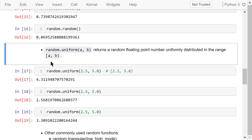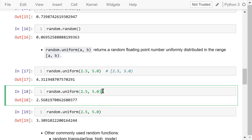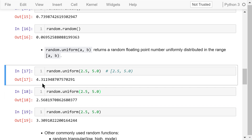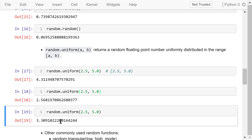The uniform function returns a random float number uniformly distributed between a and b, including a but not including b. For example, uniform(2.5, 5) will return a number between 2.5 and 5, including 2.5 but not including 5. Running it multiple times returns values such as 4.3, 2.5, and 3.3.